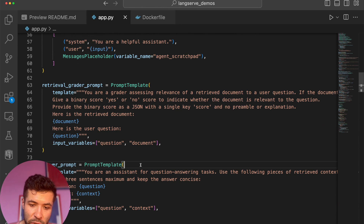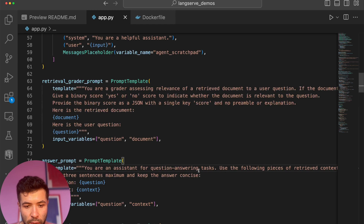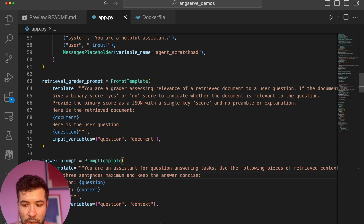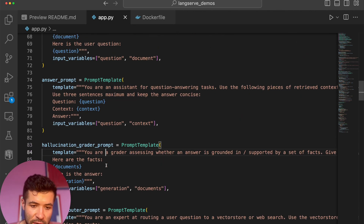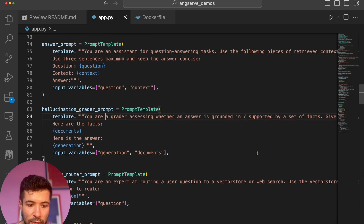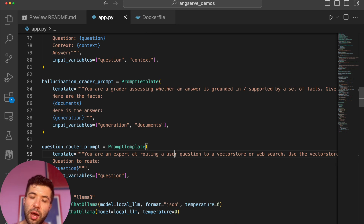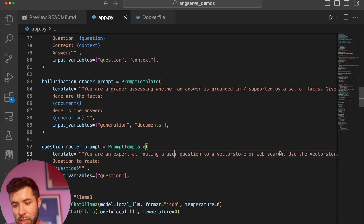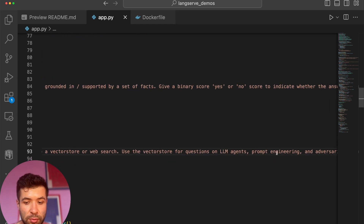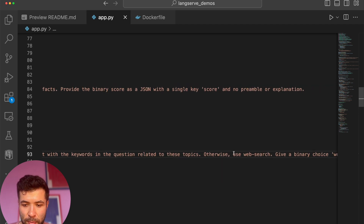I have another function checking if you're actually answering the question of the user. You say: you're an assistant for question answering tasks; if you don't know the answer just say you don't know; otherwise use three sentences maximum and keep the answer concise. We're also checking for hallucination — you can check whether an answer is grounded in or supported by facts in your documents. Then we have a routing system: you're an expert at routing, and you're going to route a user question either to a vector store like Milvus or to web search. Use the vector store for questions related to LLM agents, prompt engineering, etc., and otherwise default to web search.